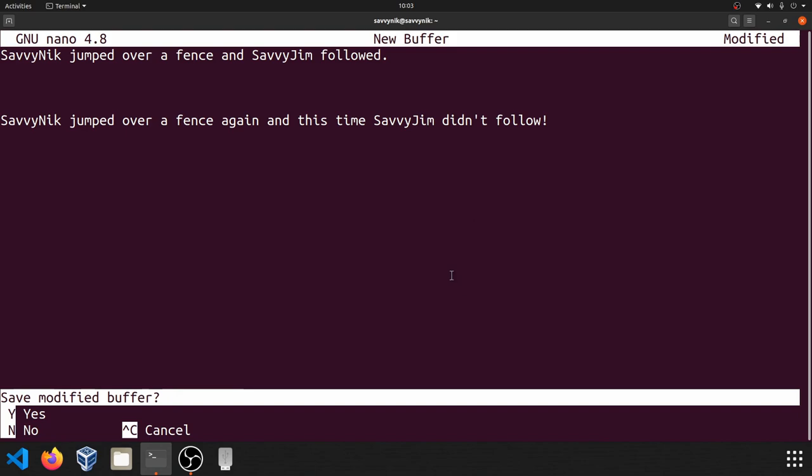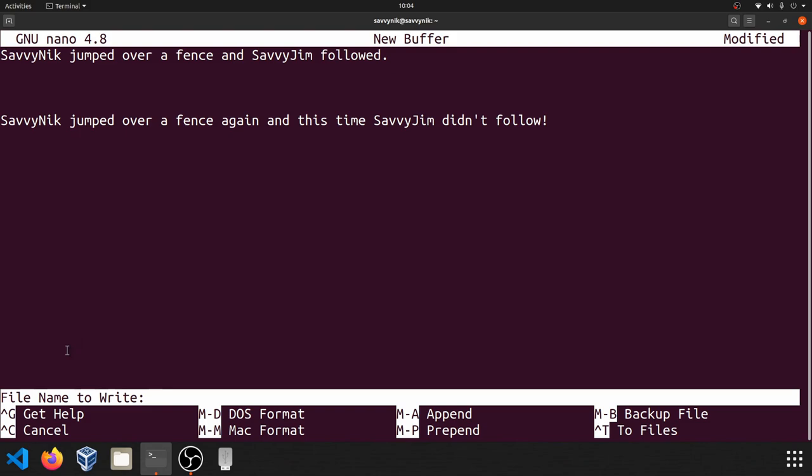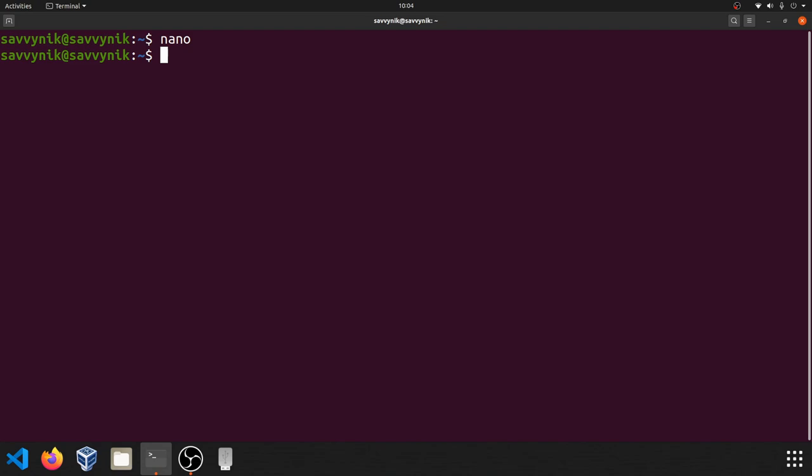I'm going to say yes, I do want to save it. But now it's asking me a file name to write. So we haven't really given this a name yet, so we can give it a name. I'll call it newfile.txt. And now if we press enter, the file will be written and we'll exit out of Nano.